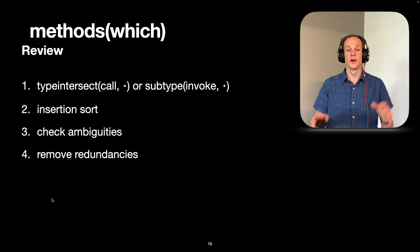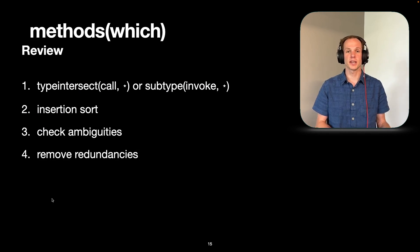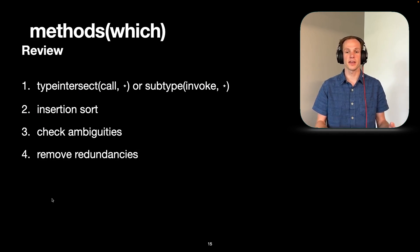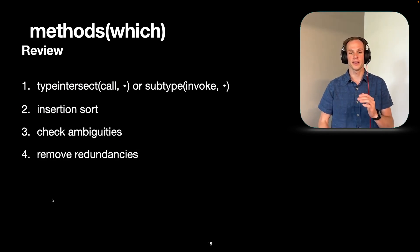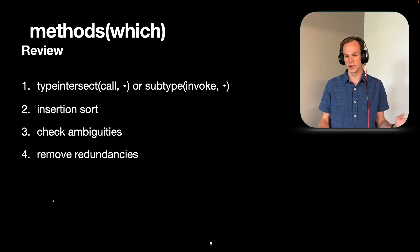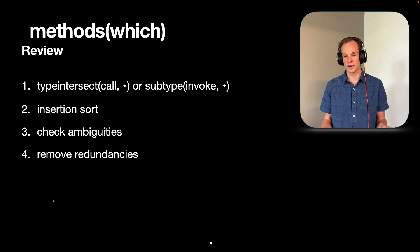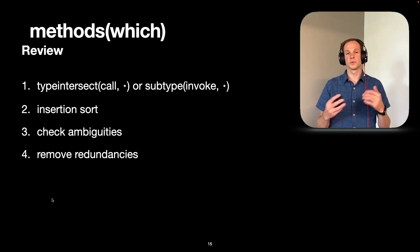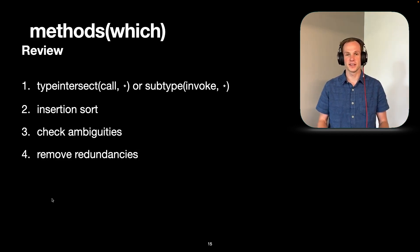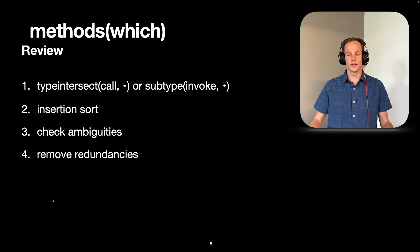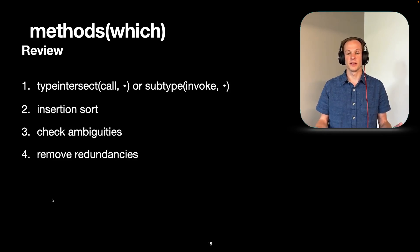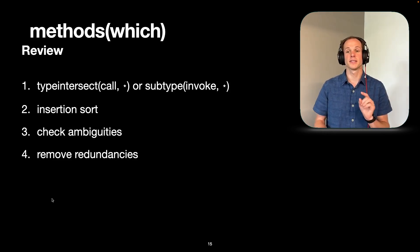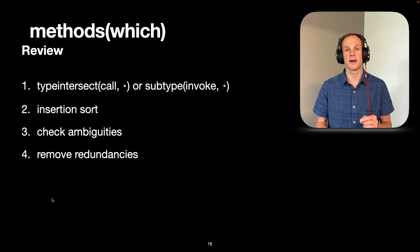So to quickly review, we have a type intersect call on everything. Then we do an insertion sort on that list, which did not start as sorted. We're going to check for ambiguities. We're going to remove any redundancies. And then we have our list of methods that we are going to call.